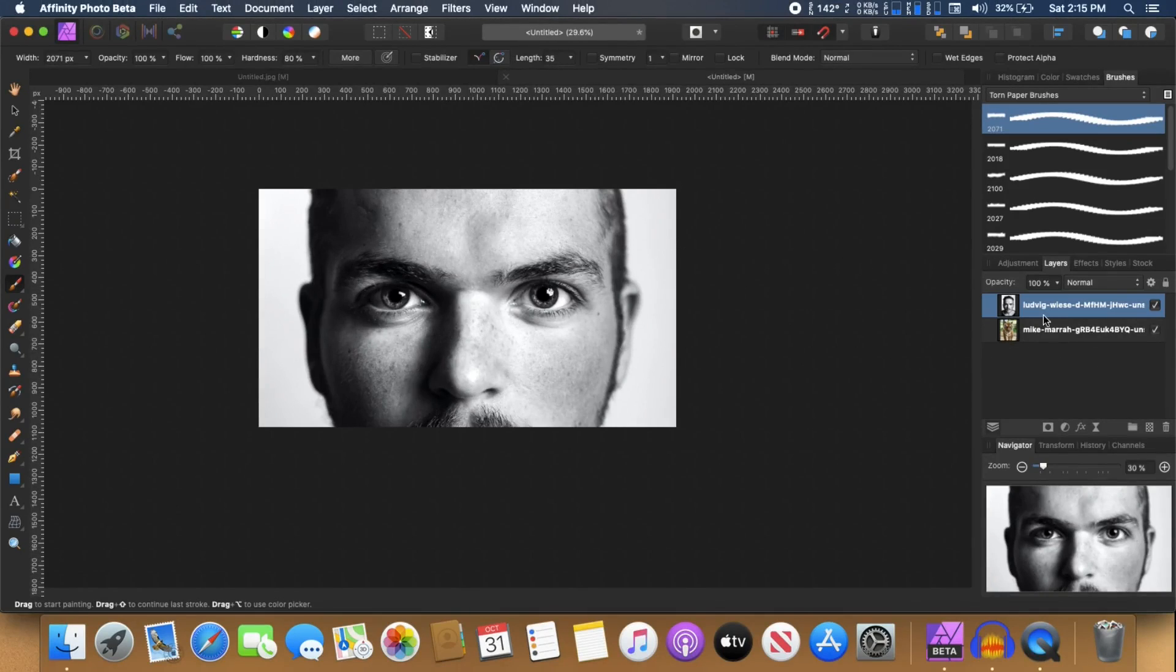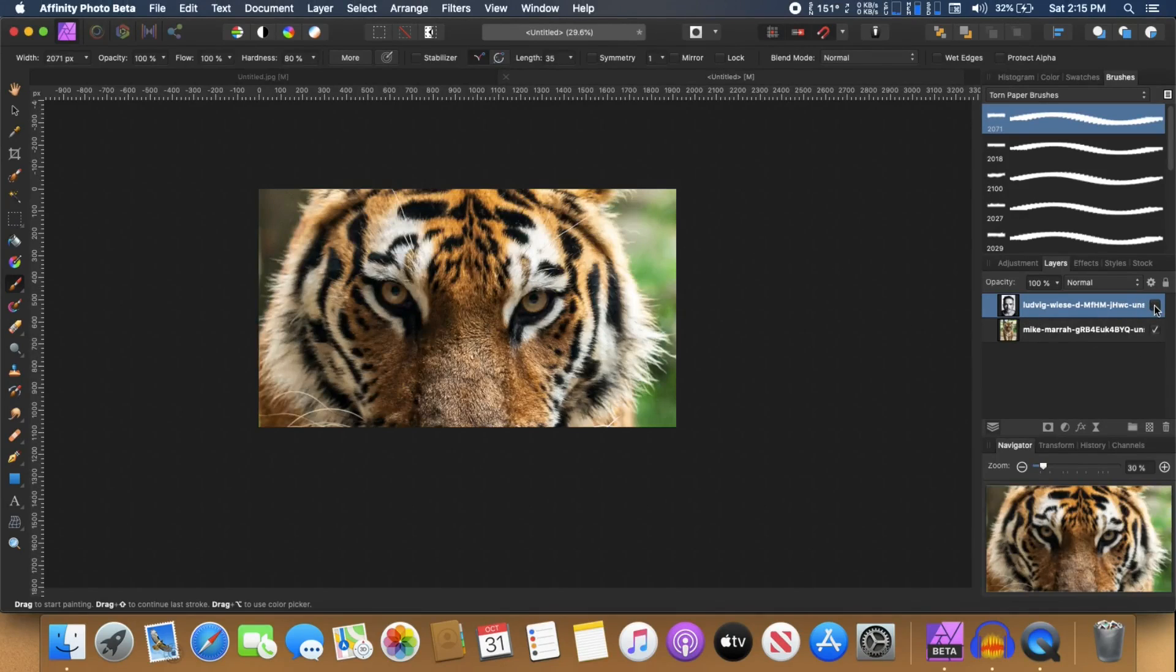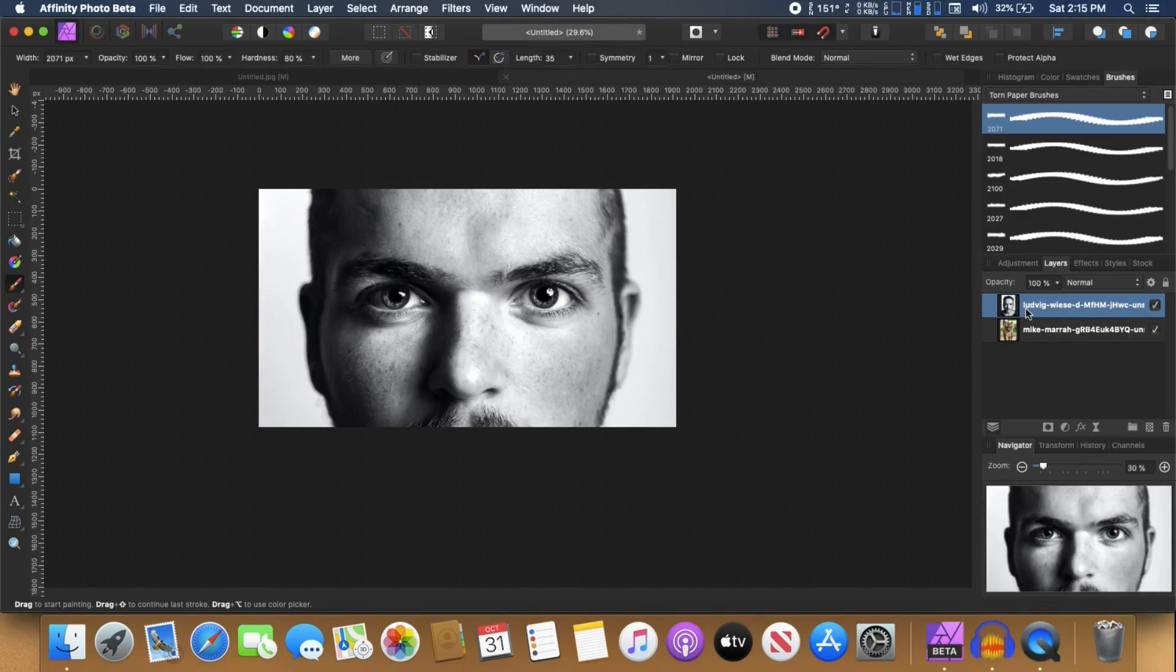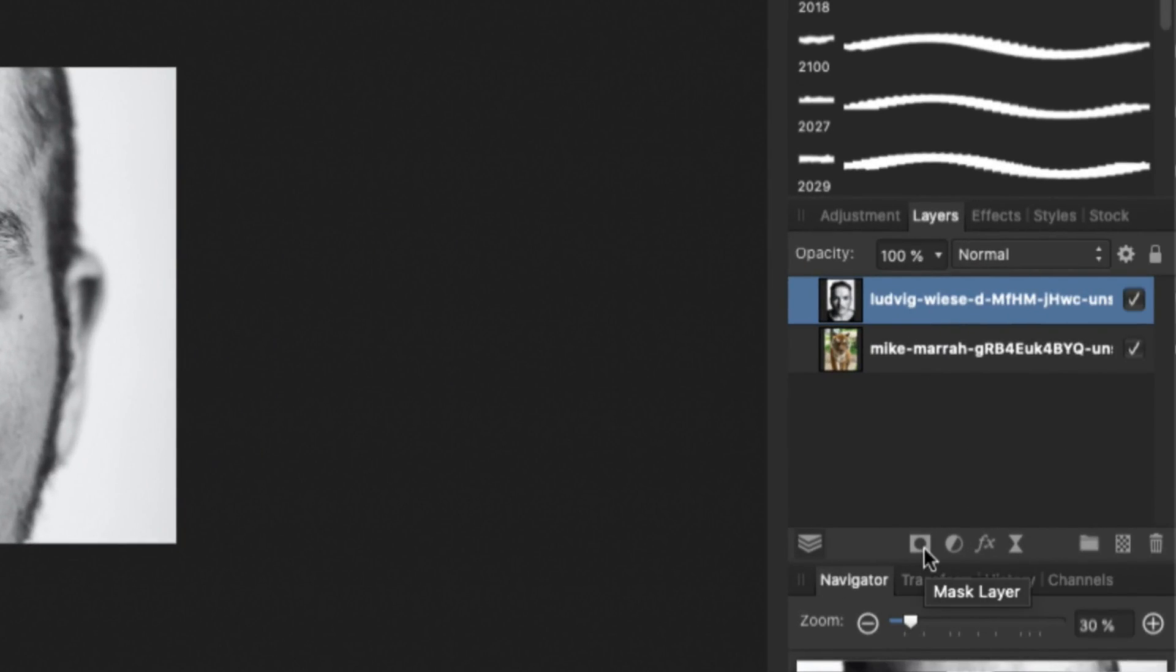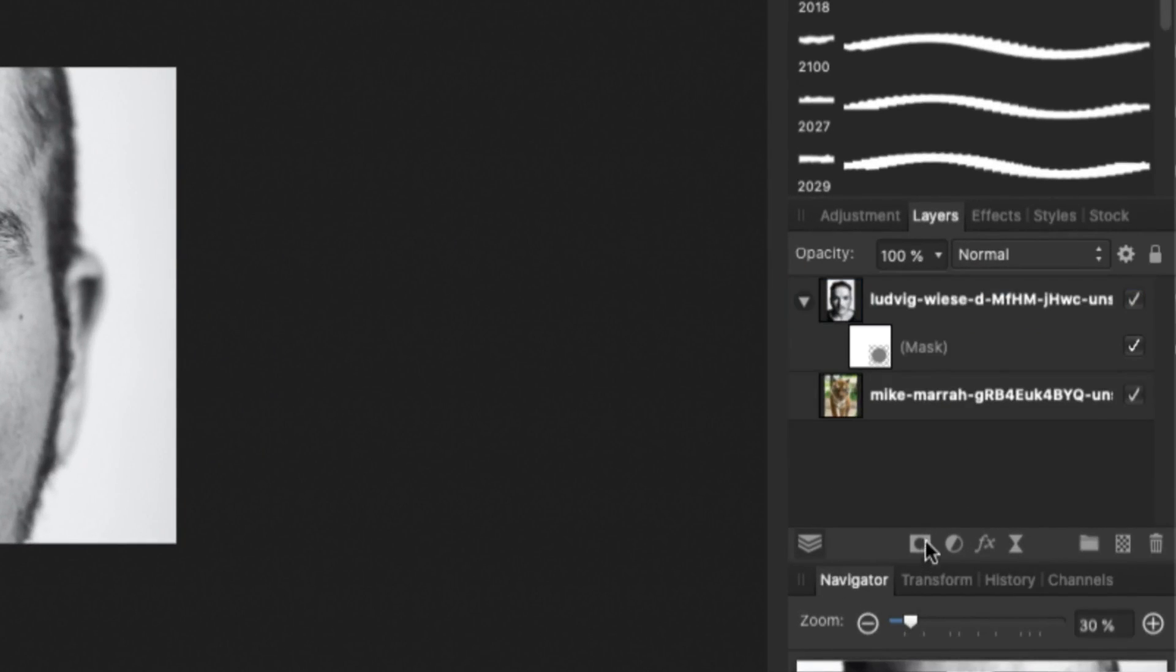And before we begin painting onto our canvas, we need to create a layer mask for our image, for this subject. Just select that layer and you can see the layer mask icon. I can just click on that.